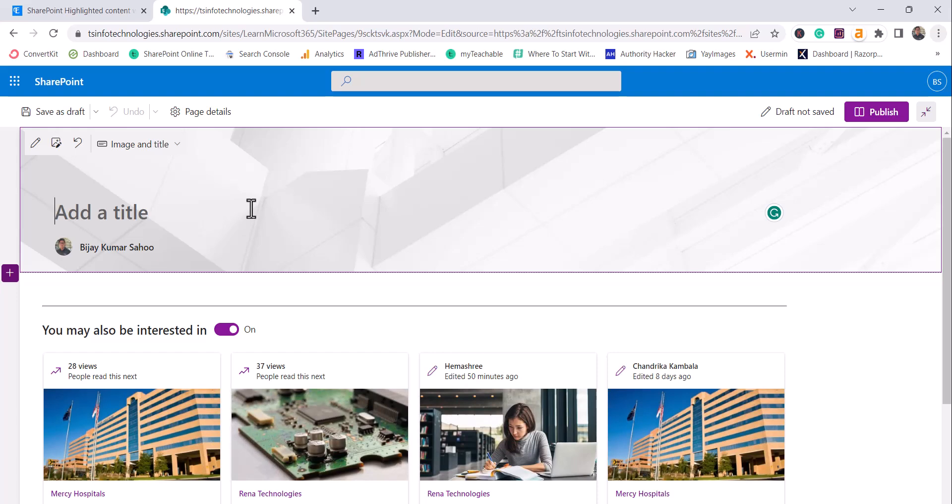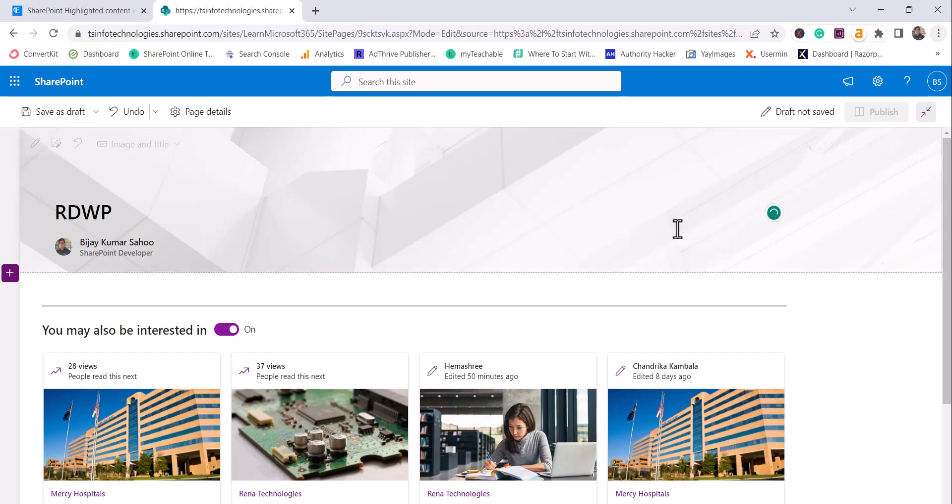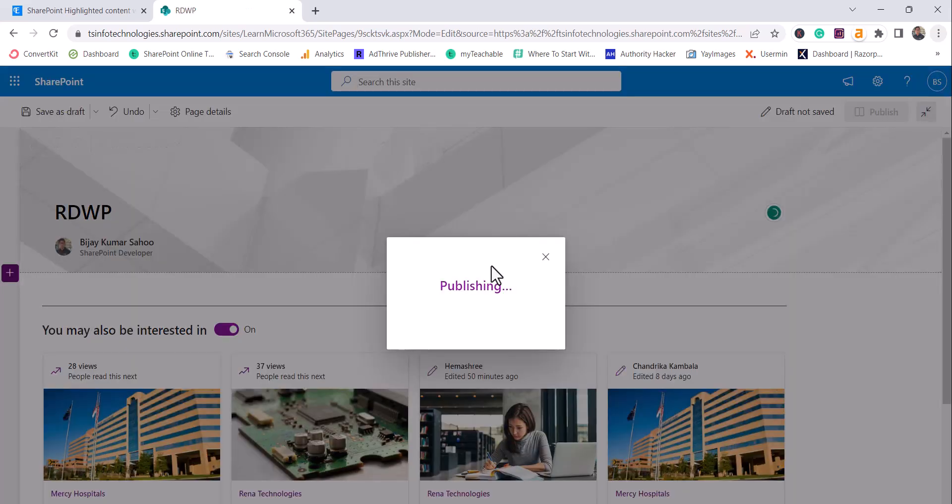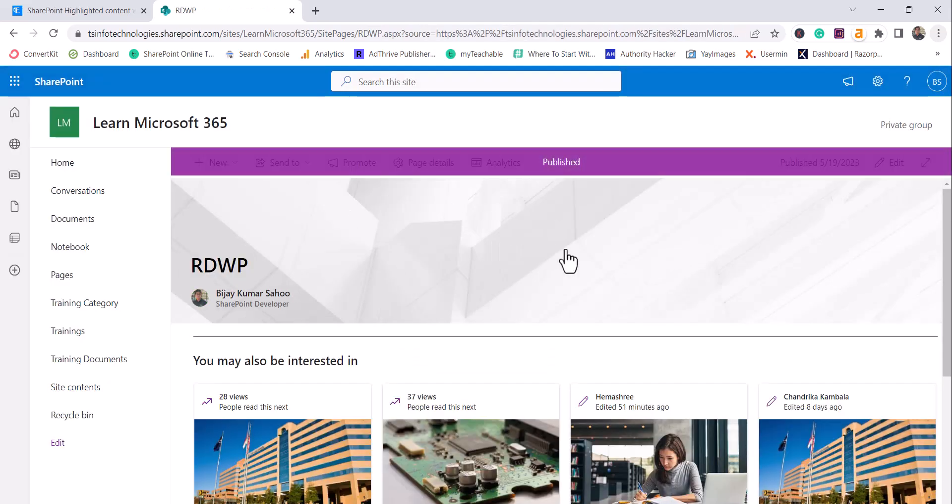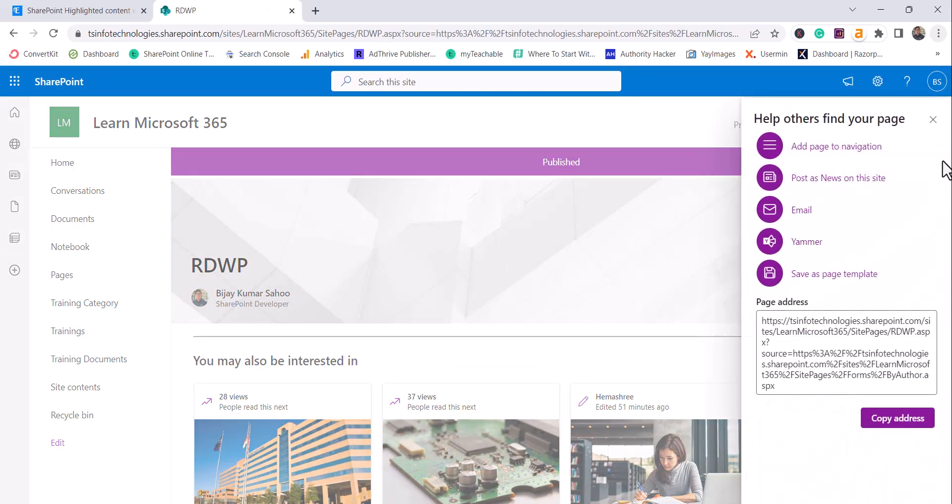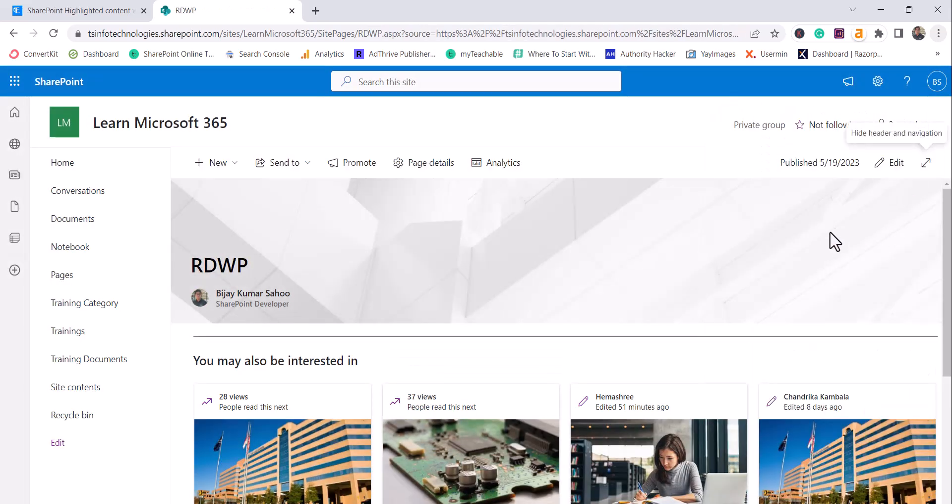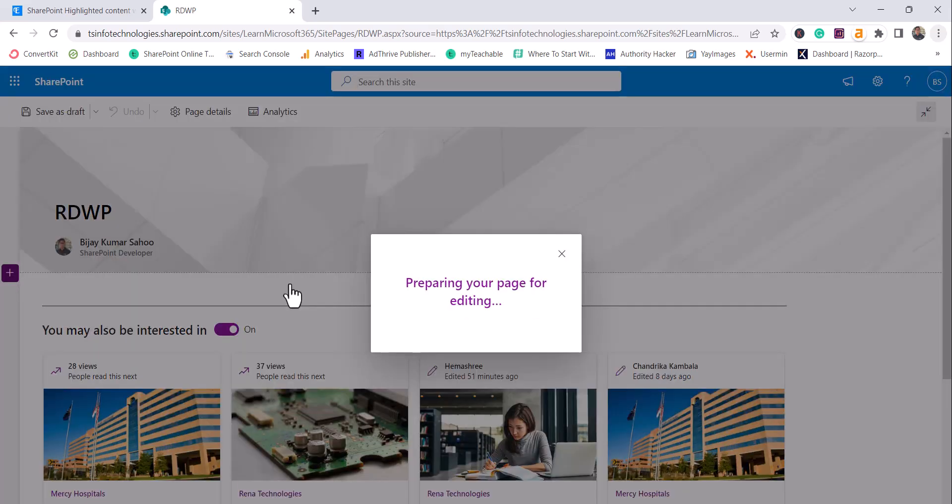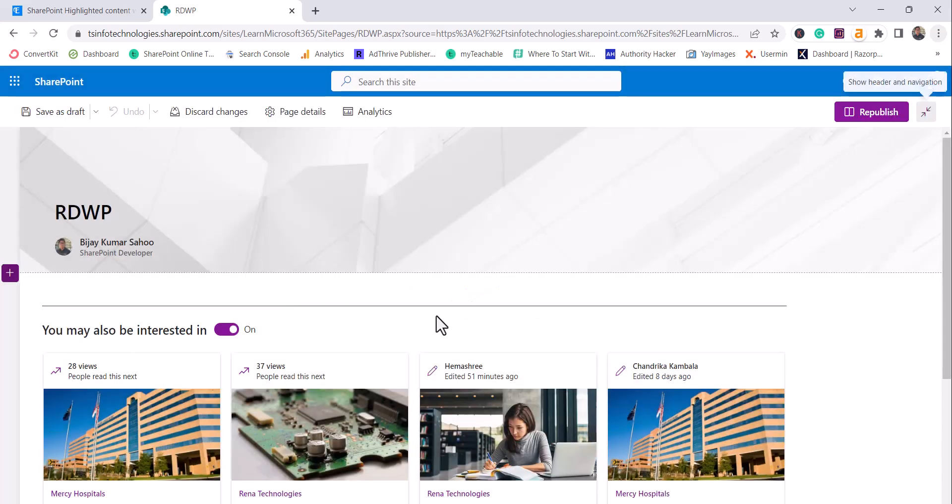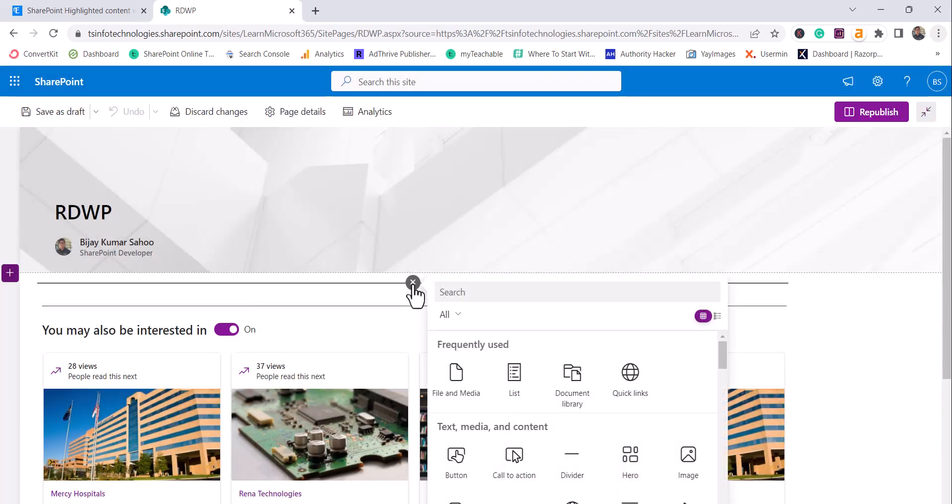And here I'll give the name as Recent Document Web Part. You can see here this is the page title I gave and click on Publish. So then we'll edit this page. Once you publish this page you can edit it by clicking on this Edit button.